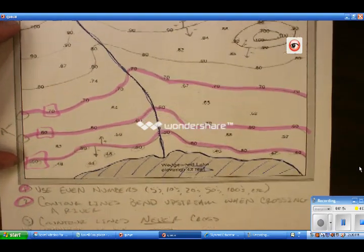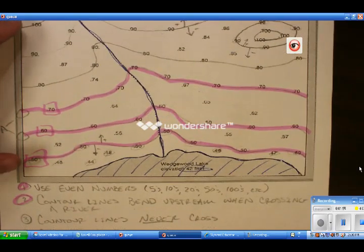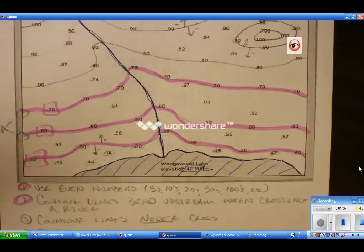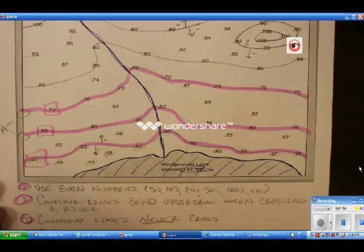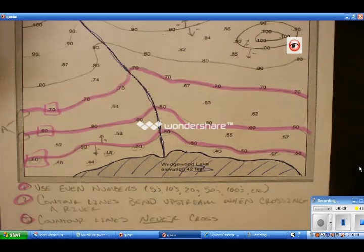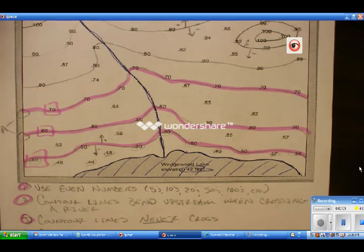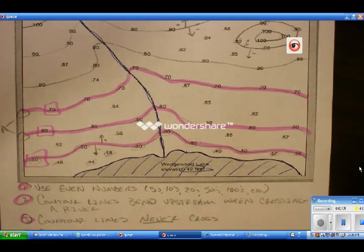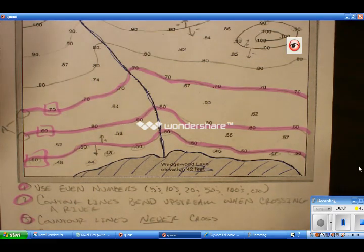The other thing you will see as you draw these: contour lines should never ever cross each other. If they cross each other, it means there are two points of the same elevation, which is physically impossible. So we will never have them cross each other.